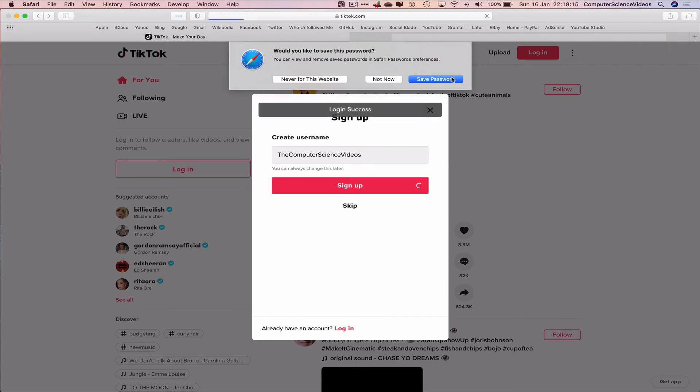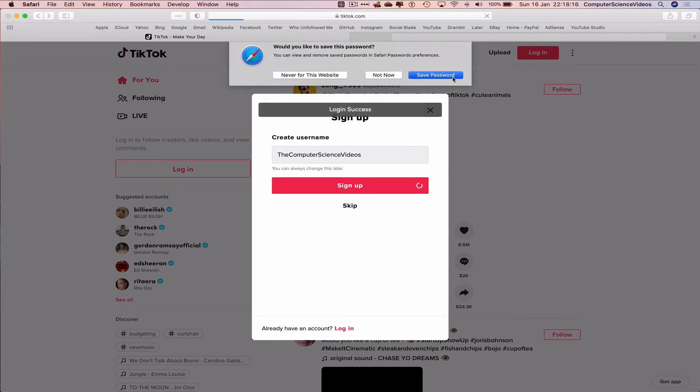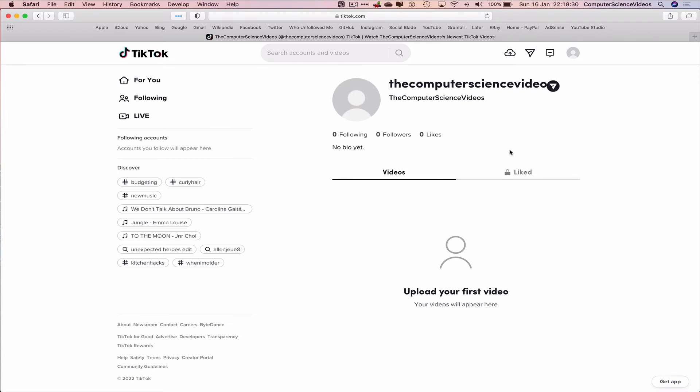Save the password. We now have an account for TikTok. And we are now ready to upload content to the platform to grow our business.